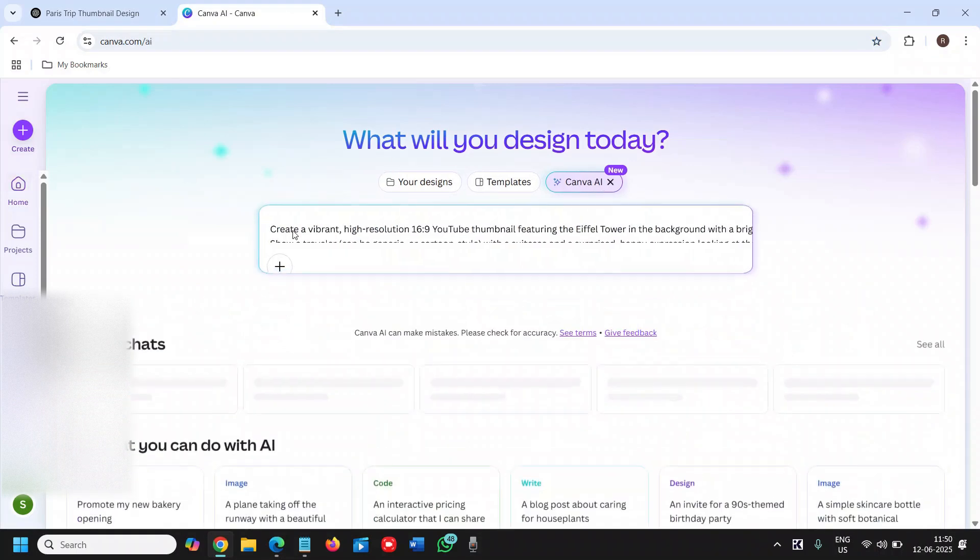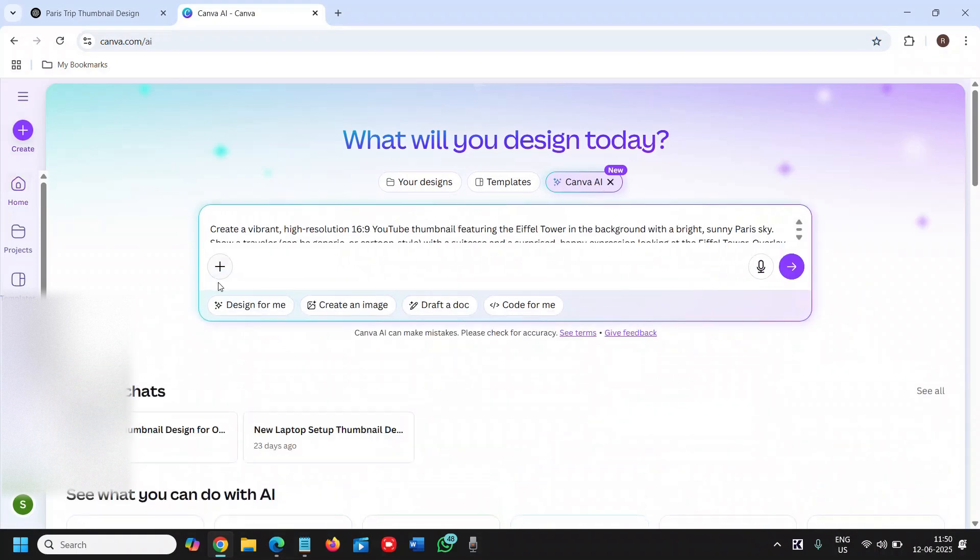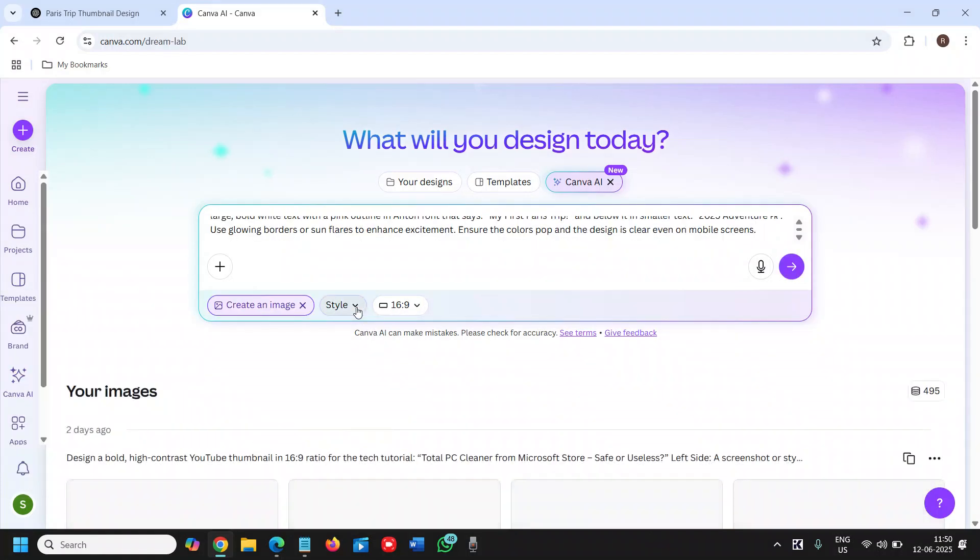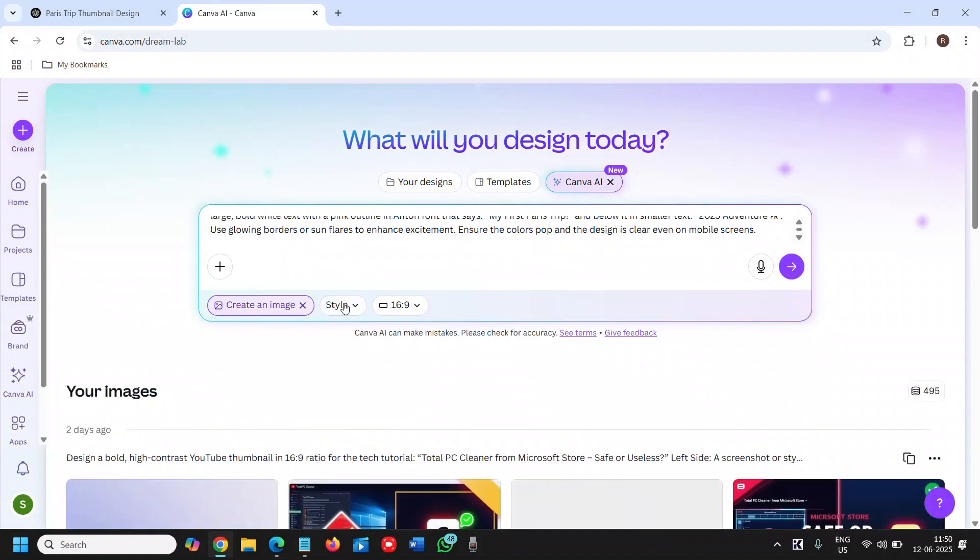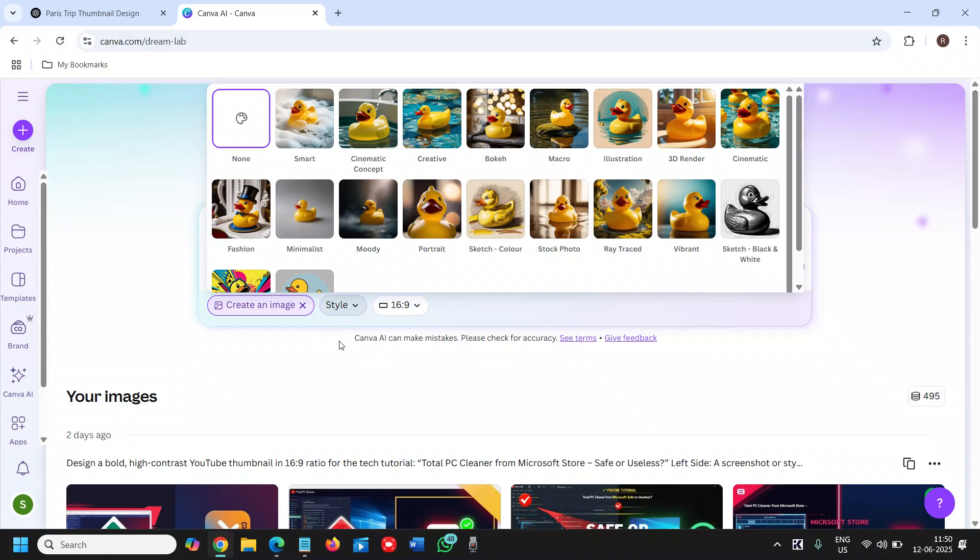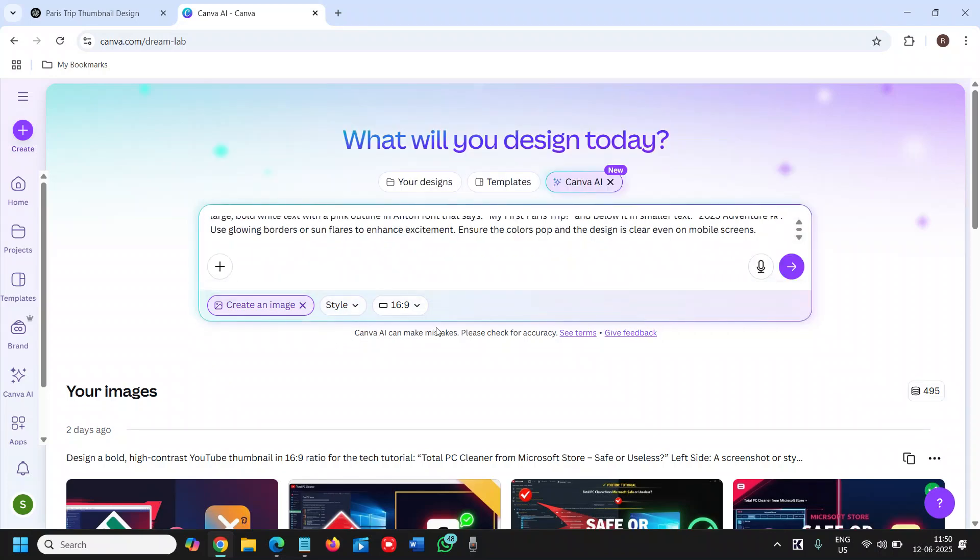I'll just paste it right there. Now we need to click on create an image. The moment you click on create an image it will ask you for the style. I will not make any changes. I'll just make sure it is 16 by 9 since we are using it for the thumbnail. I'll click on submit.